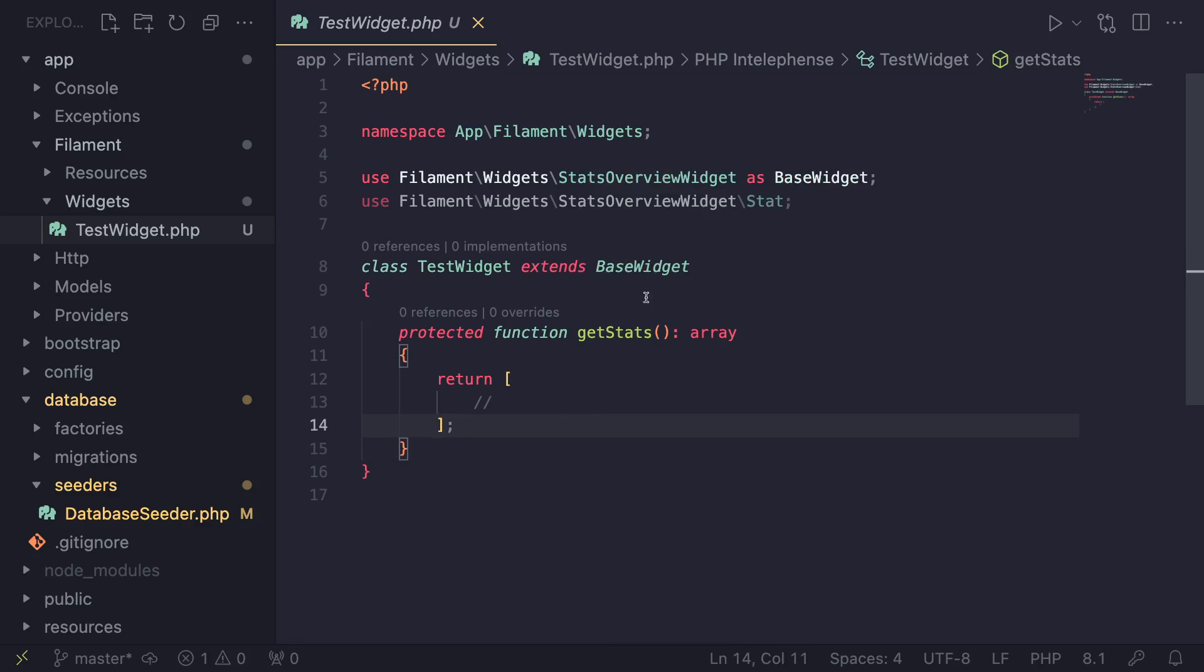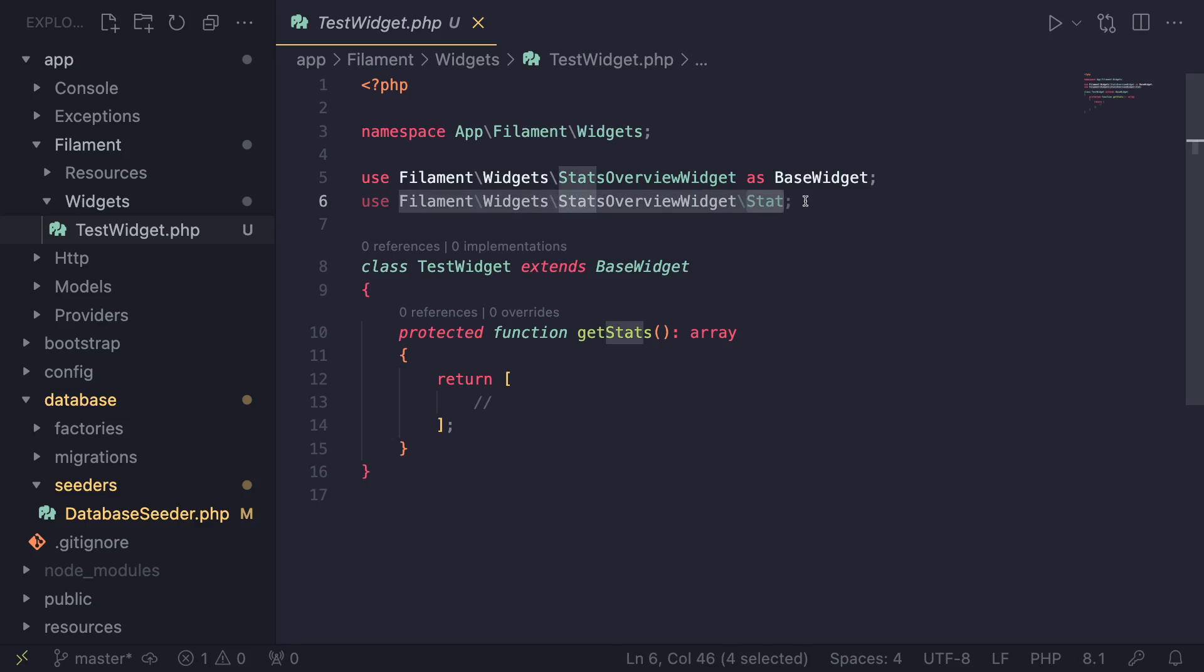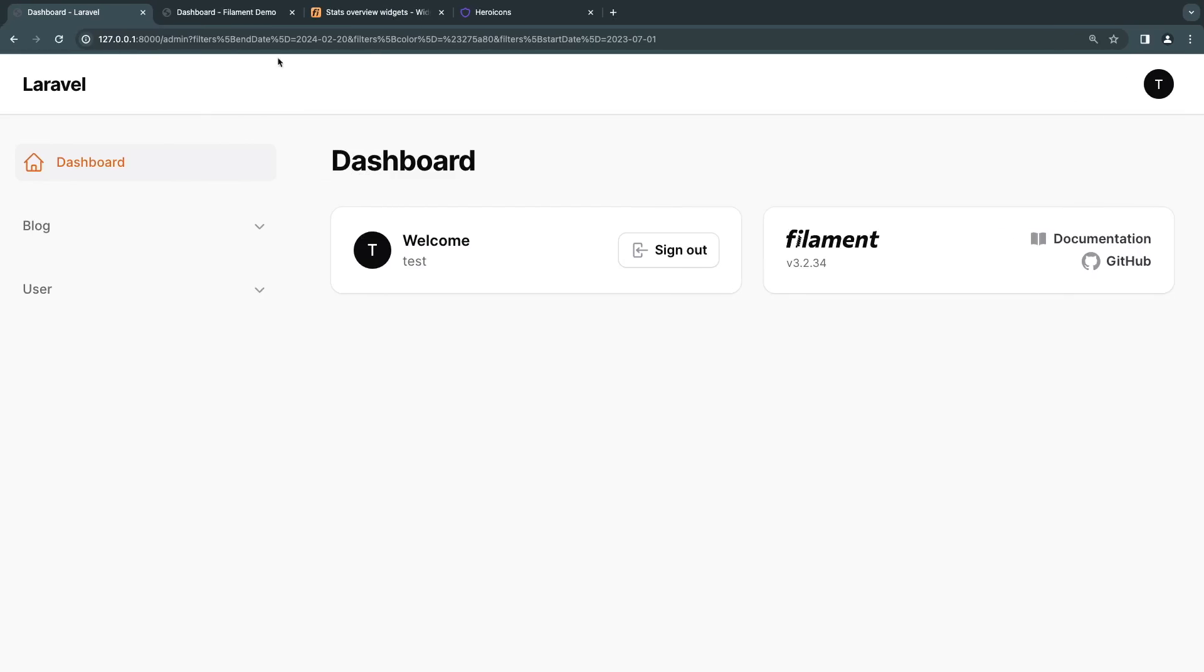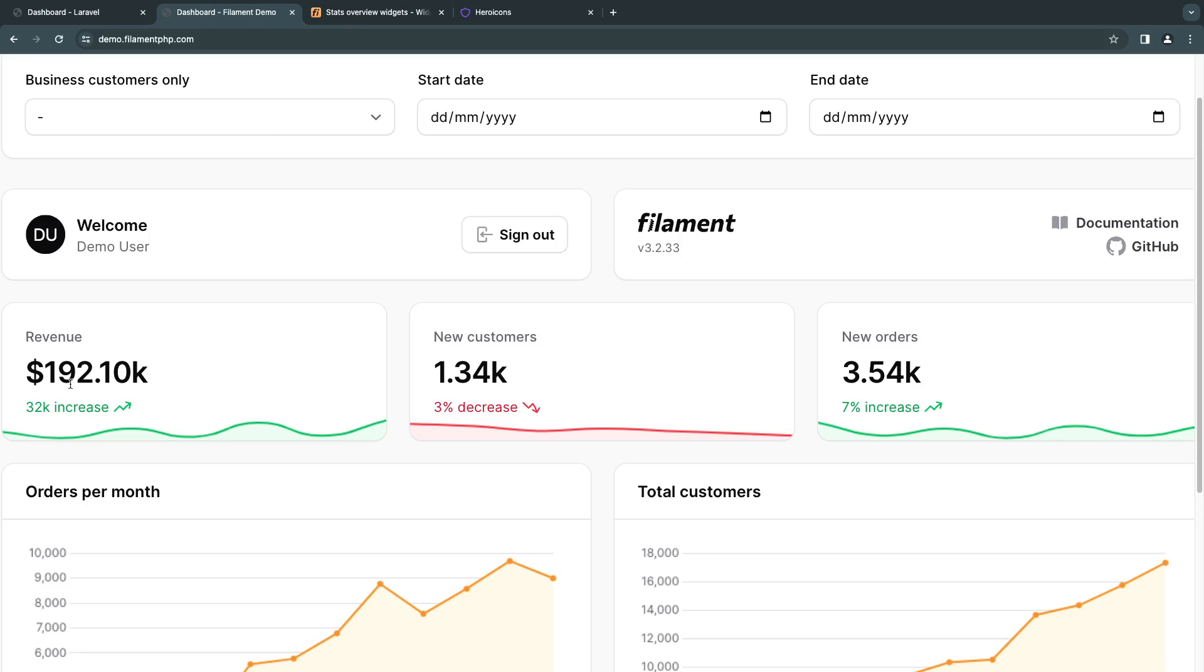Okay, now the way it works is very simple. And you may have noticed there is actually an extra class imported here, which isn't used. So we're going to use this Stat class to actually show these cards over here.